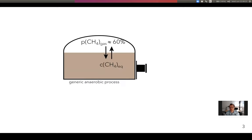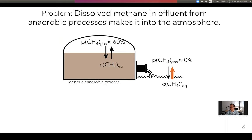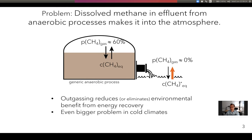An anaerobic digester normally has headspace where methane concentrations are about 60%, so because of the gas-liquid equilibrium, there is quite a high concentration of methane in the liquid phase. When this water is leaving, the headspace concentration is much lower, approaching zero, and methane finding its new equilibrium is outgassing into the atmosphere. This is bad because methane is a very potent greenhouse gas, and the outgassing reduces or even eliminates the environmental benefit we could get from generating methane as an energy resource. Outgassing is an even bigger problem in colder climates because cold water dissolves more methane, so more methane can leave the water phase through outgassing.